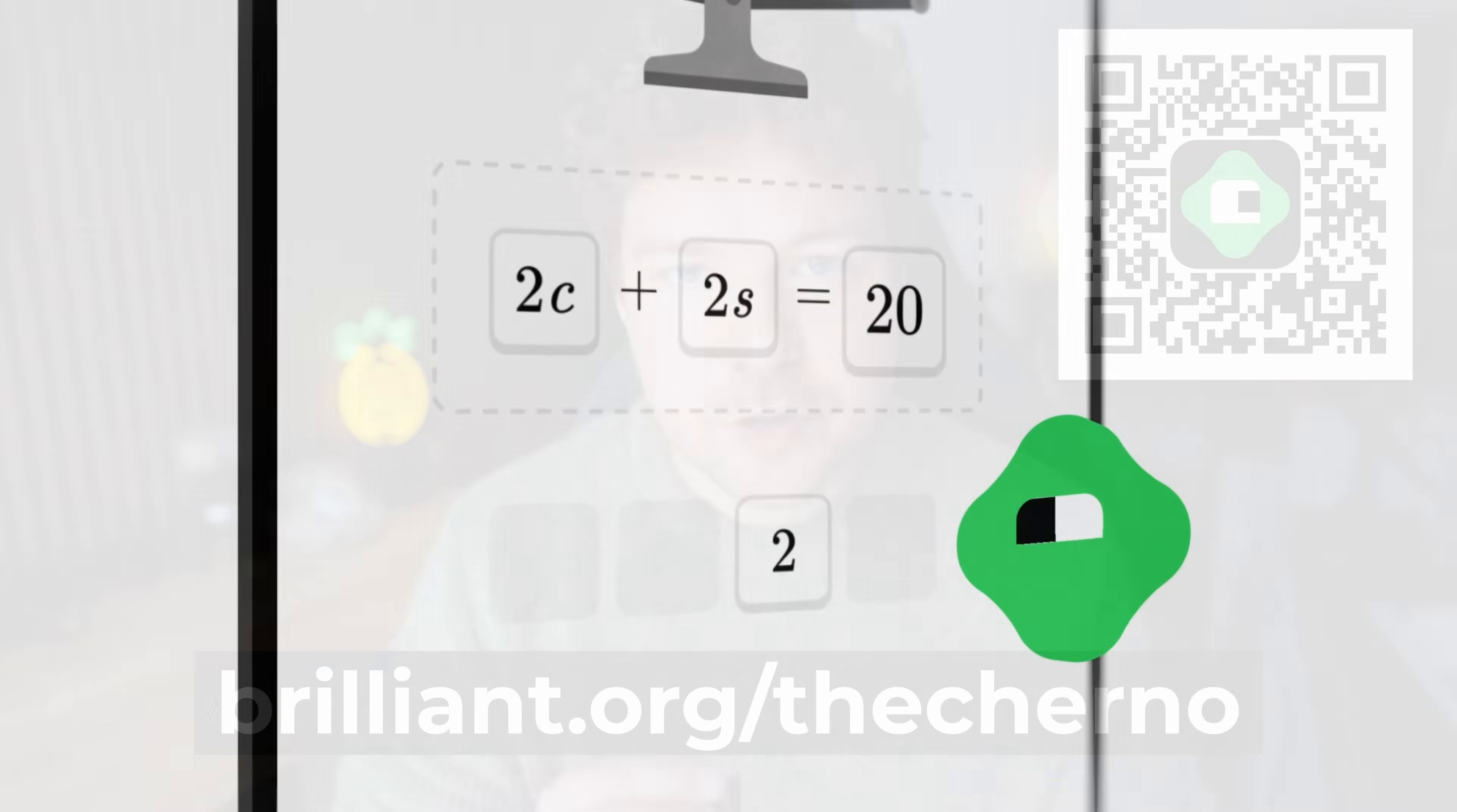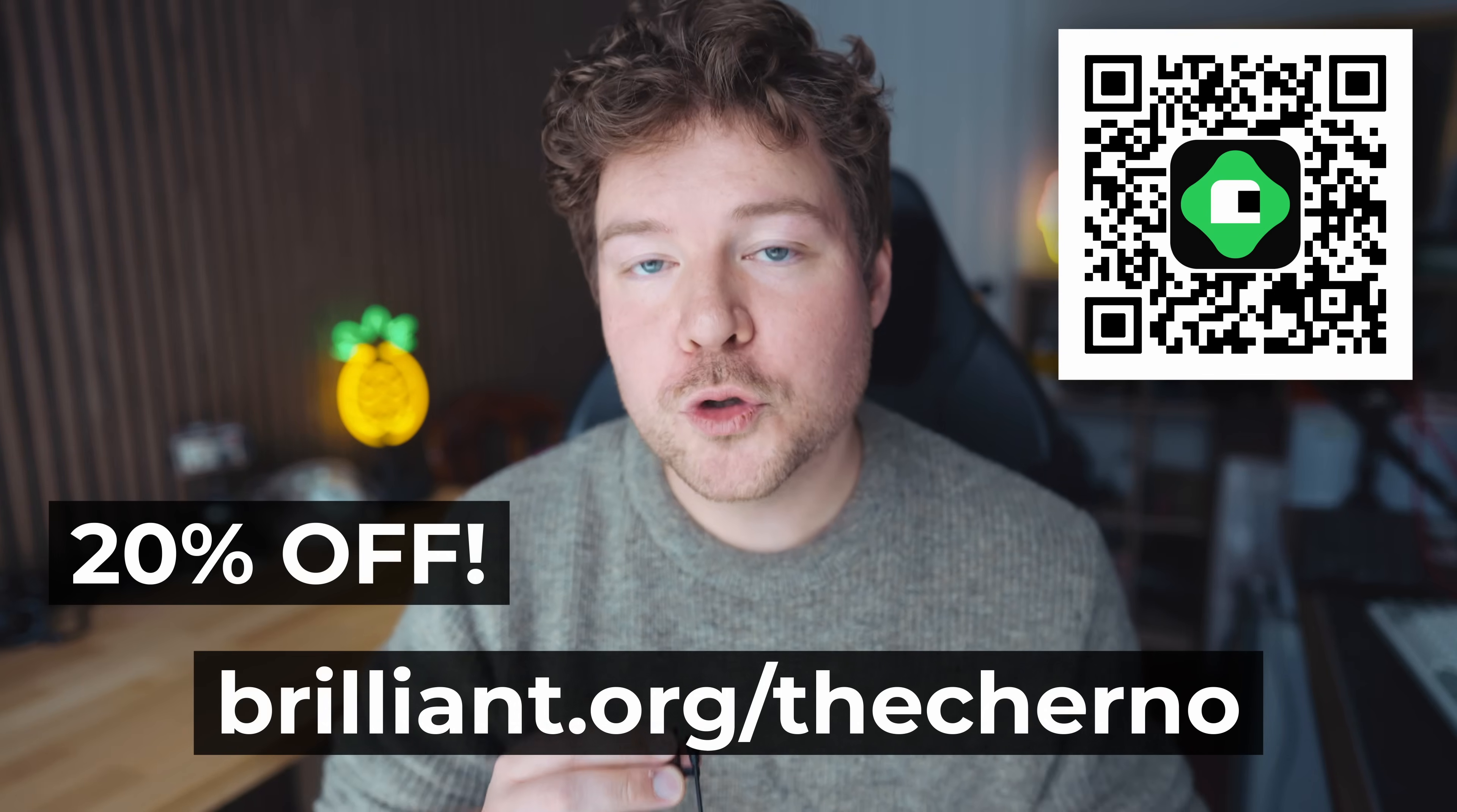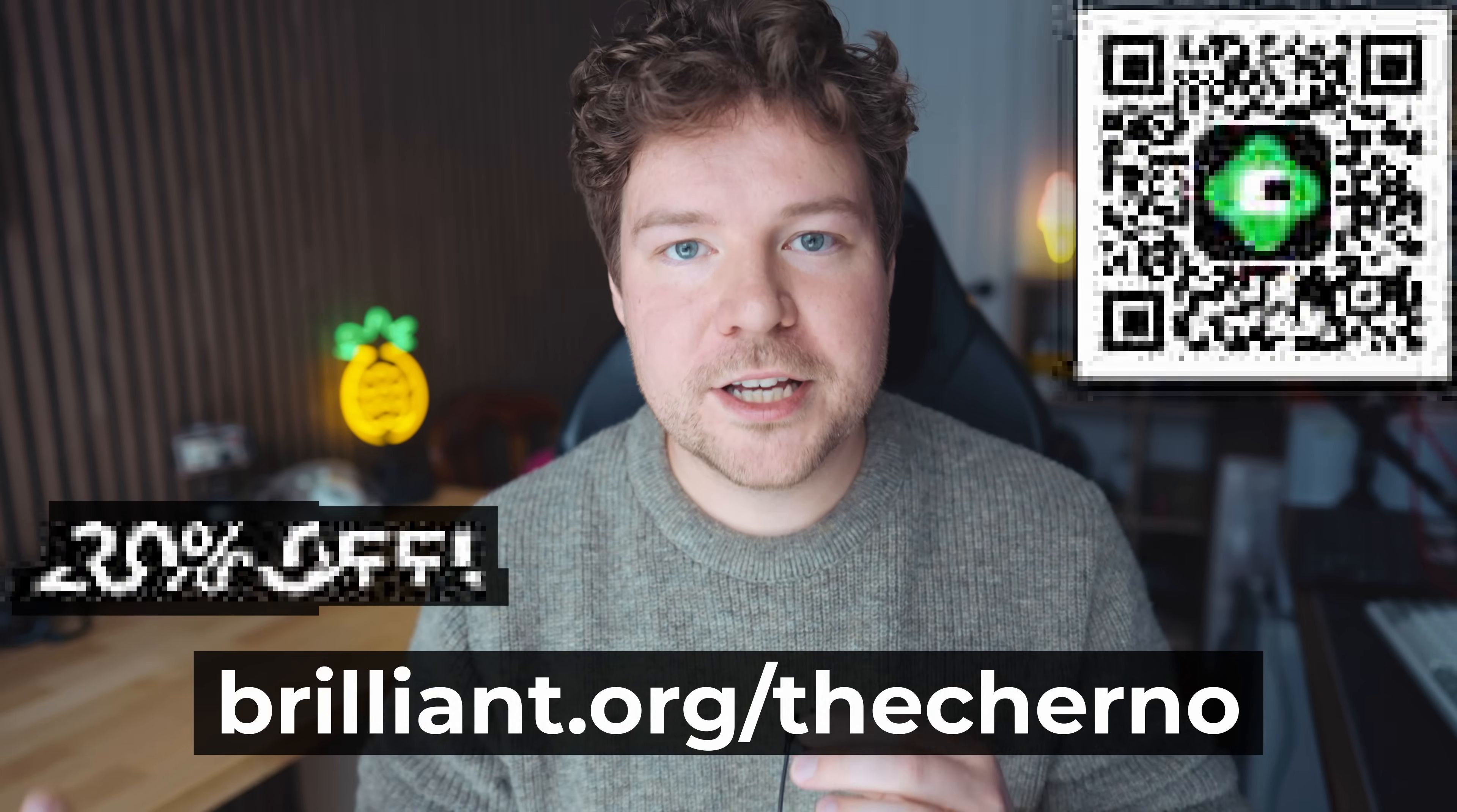To learn for free on Brilliant, go to brilliant.org slash the channel, link will be in the description below, or use the QR code on screen. Brilliant has also given all of you 20% off an annual premium subscription, which gives you unlimited daily access to everything on Brilliant. Huge thank you to Brilliant for sponsoring this video.